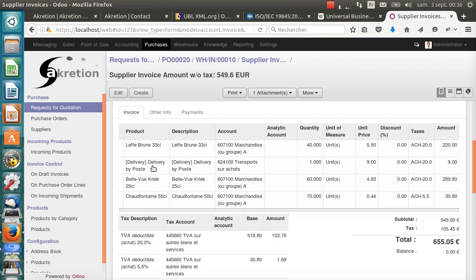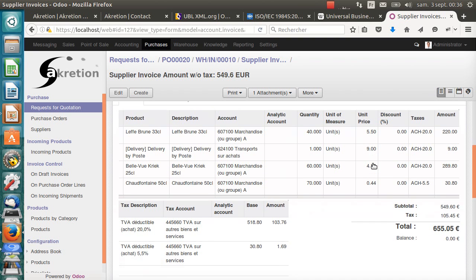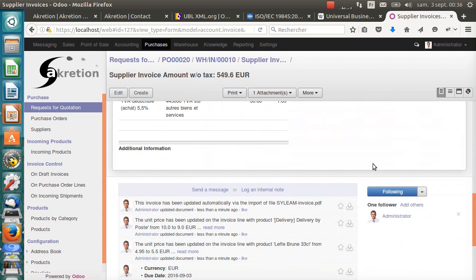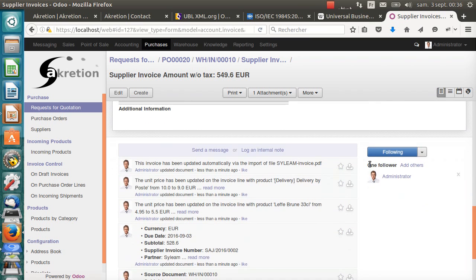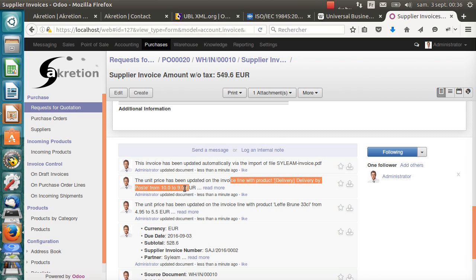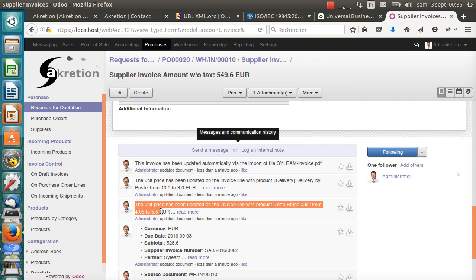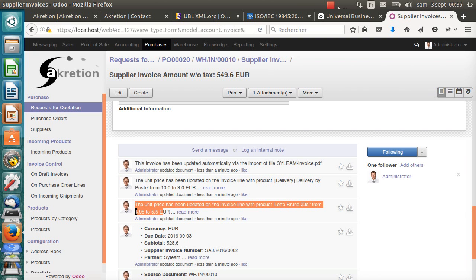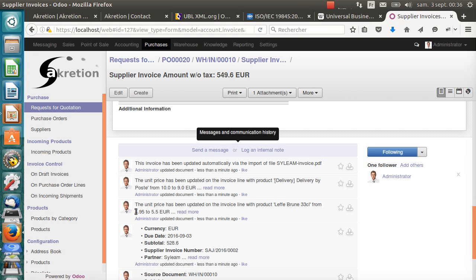For example, the delivery, the unit price has been changed from 10 to 9 euros. I have this confirmation in the chatter. The unit price of the delivery has been changed from 10 to 9. It also says that the unit price for Lev Brune, for which we ordered the lower quantity than initially expressed in the RFQ, has also been updated.